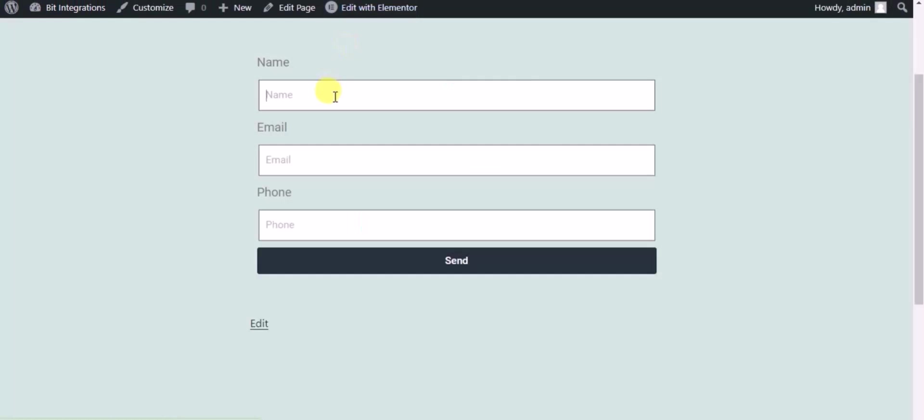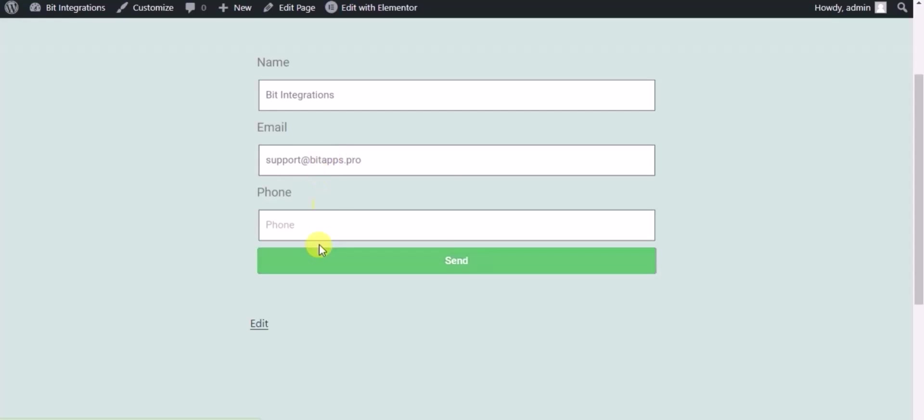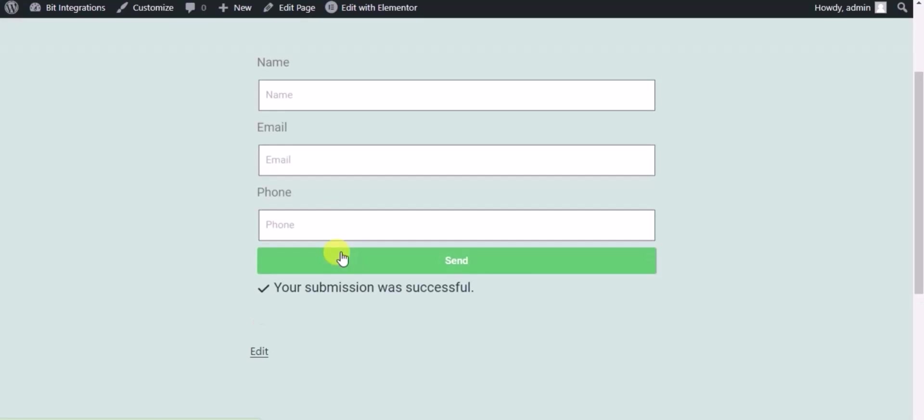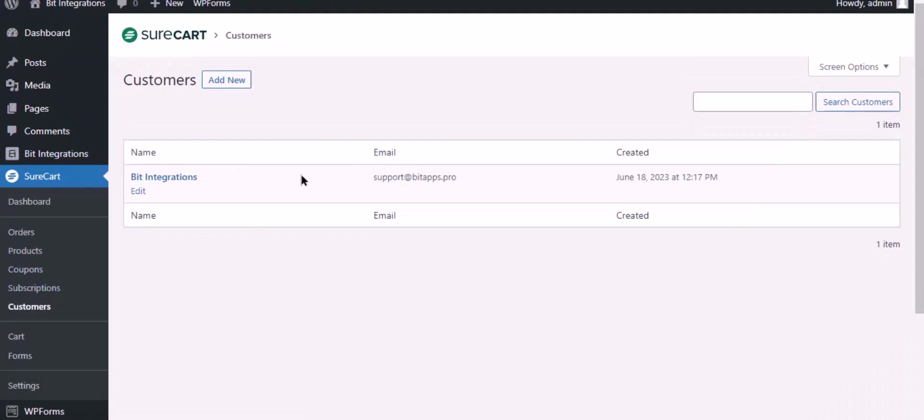Now check the integrations by submitting a form. Form submitted successfully. Also go to SureCart and check the customer is listed or not. Here is the customer coming into the SureCart from Bid Integrations plugin.